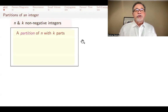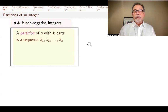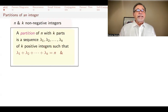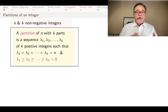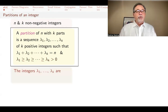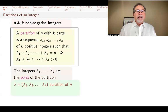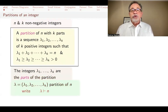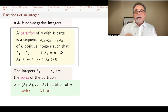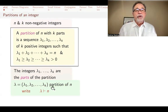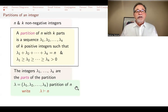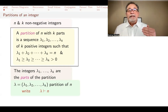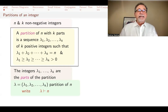If n and k are non-negative integers, a partition of n with k parts is a sequence of positive integers such that they add up to n, and they are in weakly decreasing order. The first one is the biggest one, then the next one and so on. These integers, lambda 1 through lambda k, are called the parts of that partition. We use this notation with a vertical line and read it as lambda is a partition of n — a sequence of k positive integers that add up to n in non-increasing order.